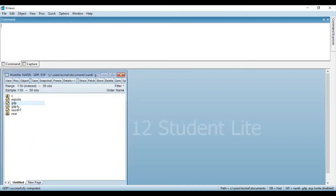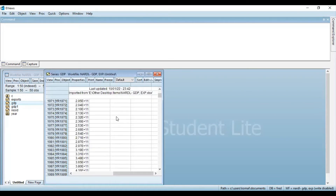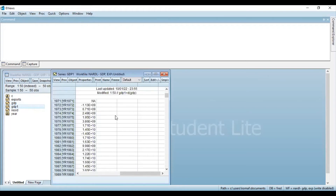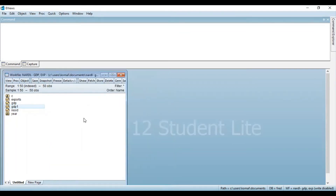A new variable has been generated as GDP1. If you open the variable GDP you can see the information for the entire time period is available. If you double-click GDP1, you can see the first difference values — the first value is the difference between the previous and the consecutive value. So GDP1 indicates the first difference of the series GDP.